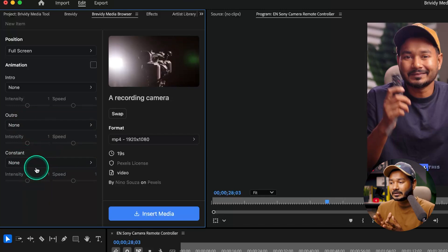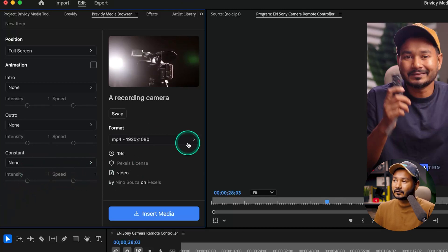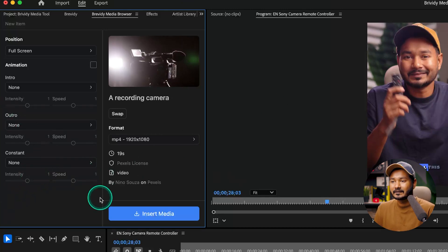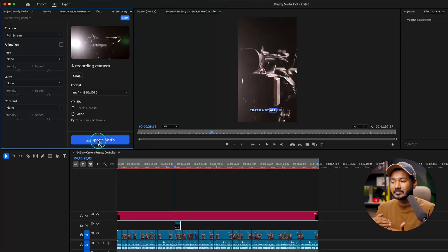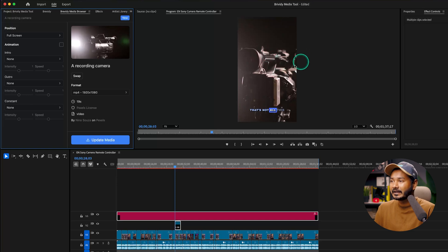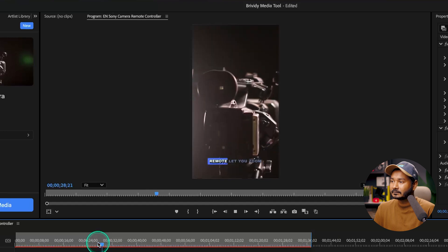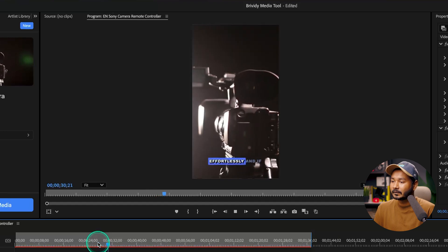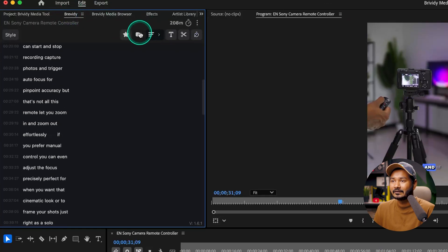For the outro you can select an animation, and from the Constant section you can add a constant animation throughout the duration of the media clip. For this video I'll keep it simple and clean with none selected. If I click Insert Media, it will download and place the media on my timeline, already made full screen. Playing it back, you can see the camera footage with smooth zoom in and out.